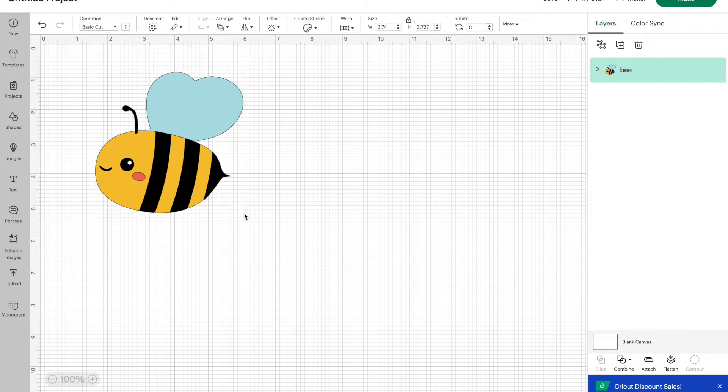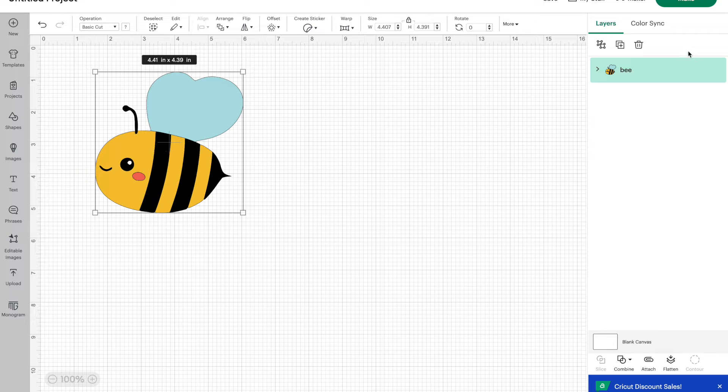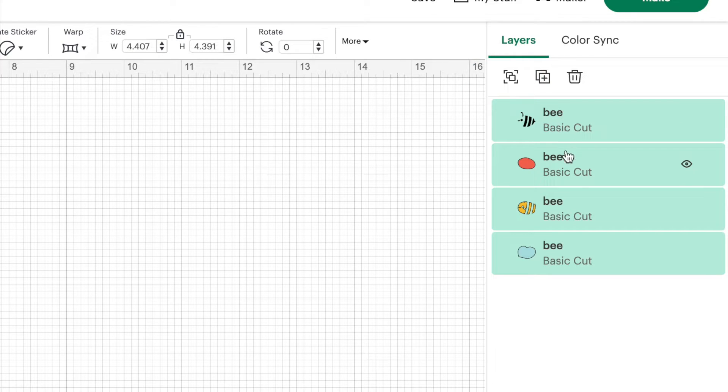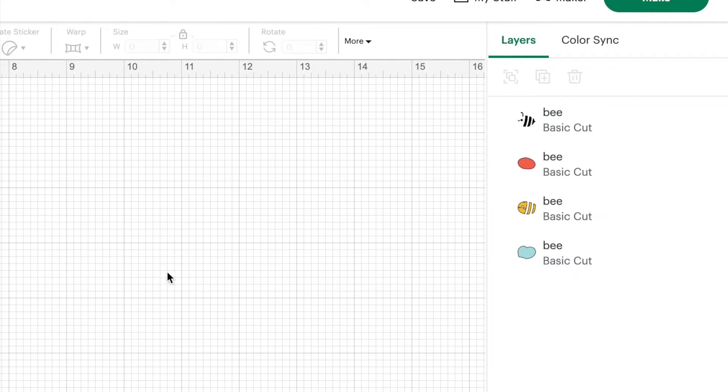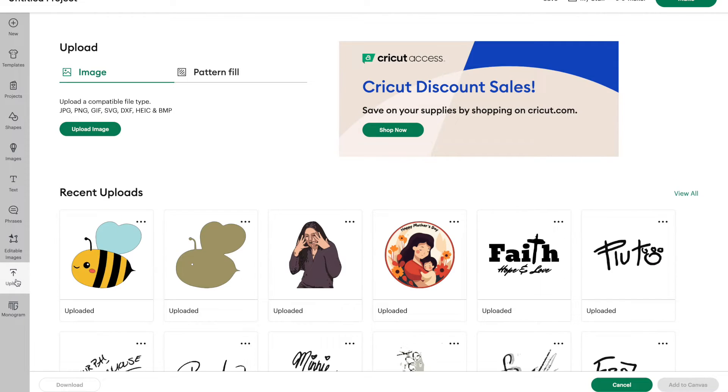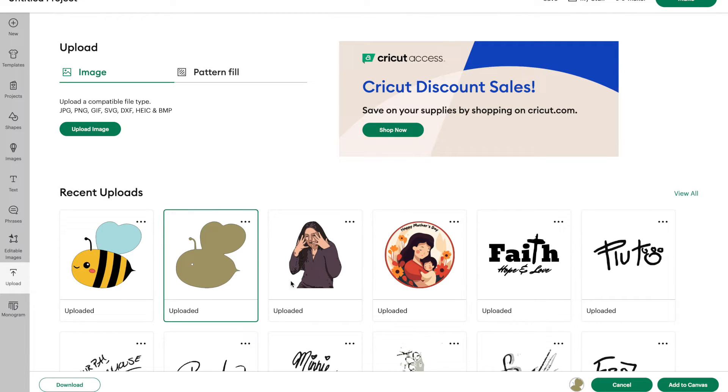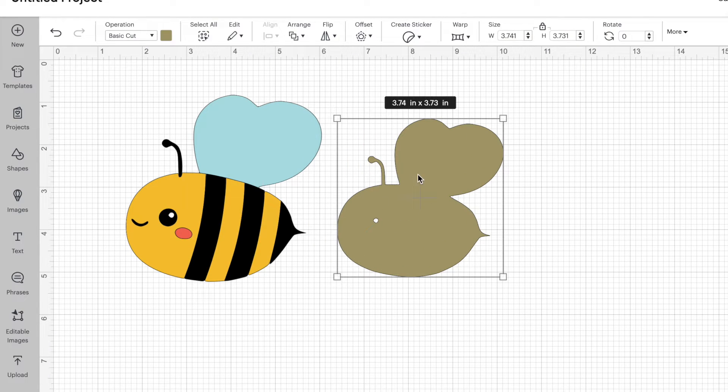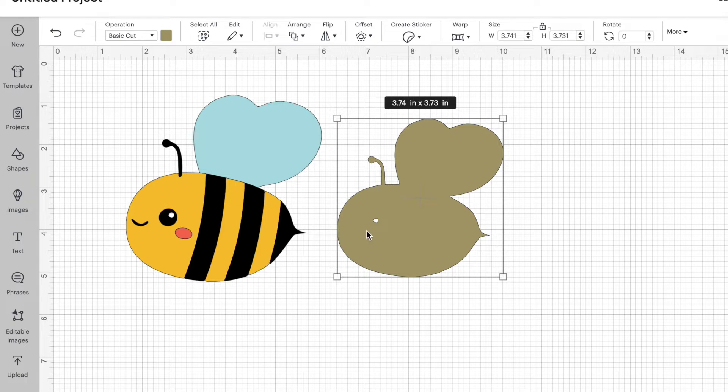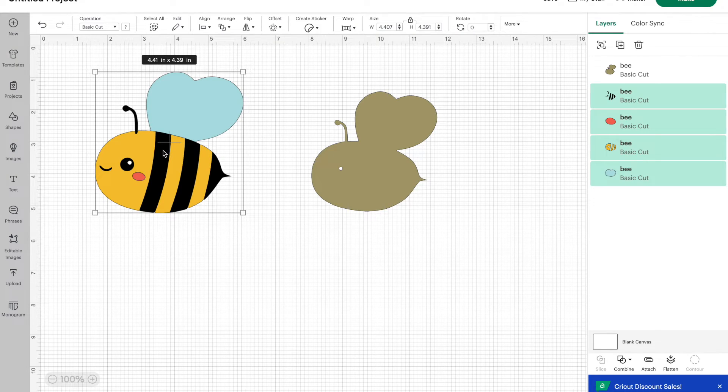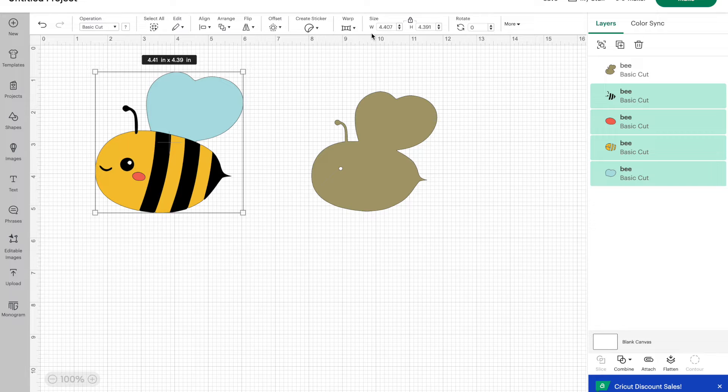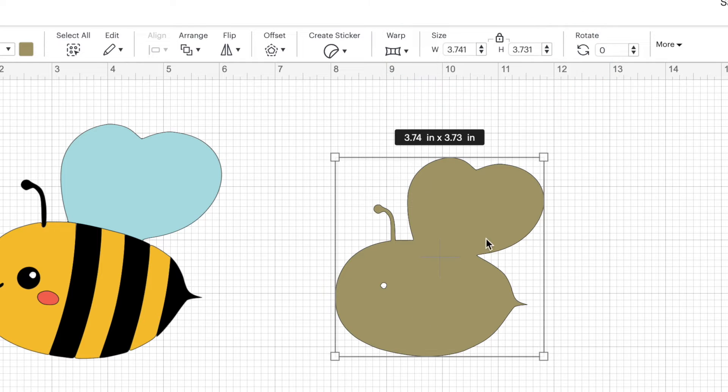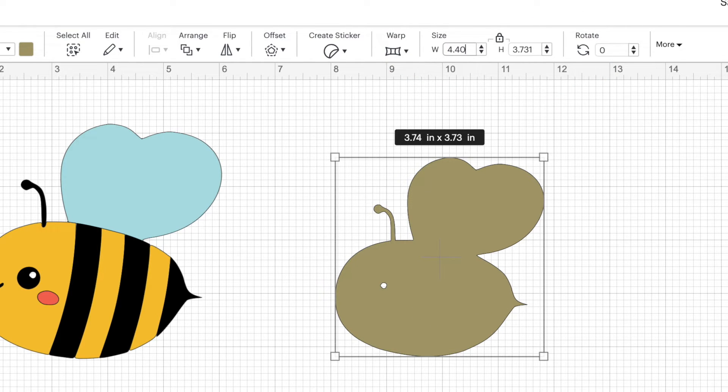Alright, so here is our uploaded bee. It looks like it's all one layer here, but it's not, we need to go above the layers panel and click on ungroup. And then you'll be able to see each of those layers in the layer panel. Now let's go back over to upload. And we're going to grab that first bee that we uploaded with just the one layer and add that to our canvas. So now we need to make this bee the same size as this bee. So if we select all these layers here, we can see that the width of this bee is 4.407. So I'm going to make this bee here 4.407.